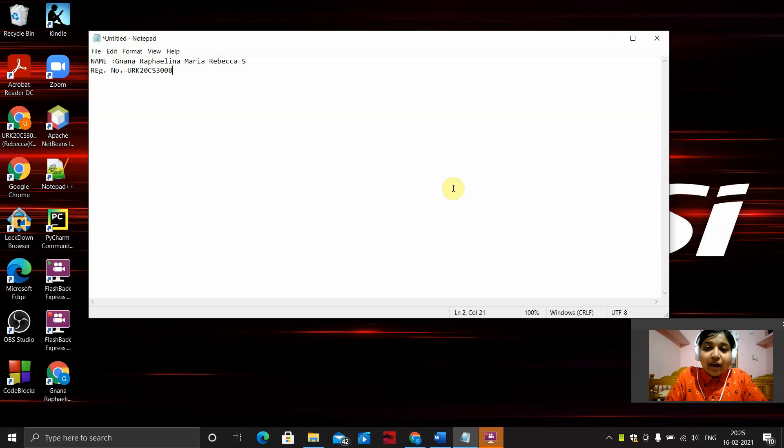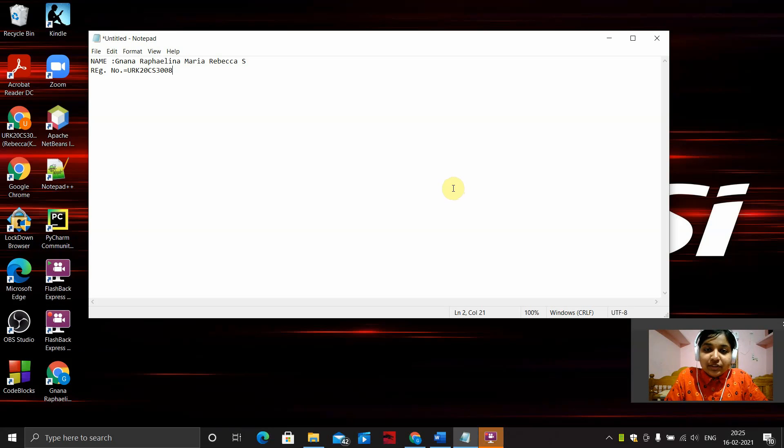Hi, I'm Niana Raffelna Marie Rebecca. My register number is URK20CS3008.